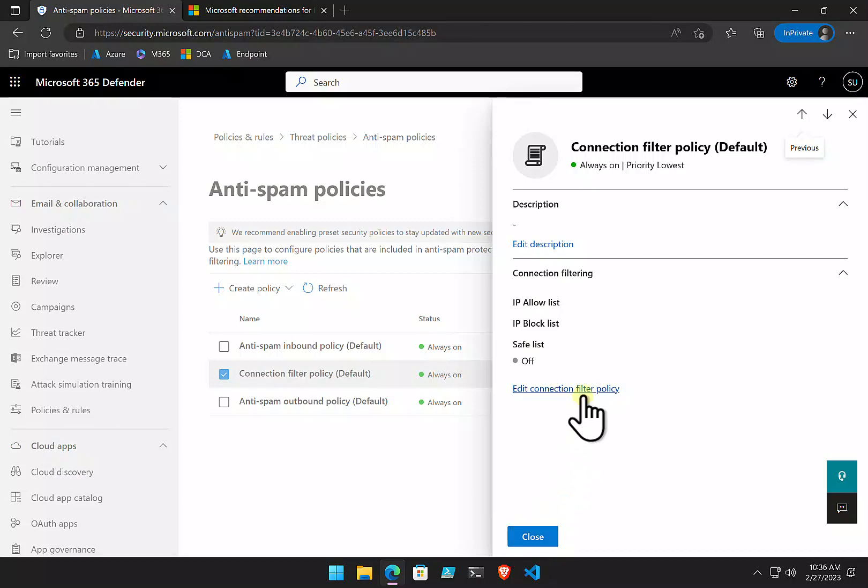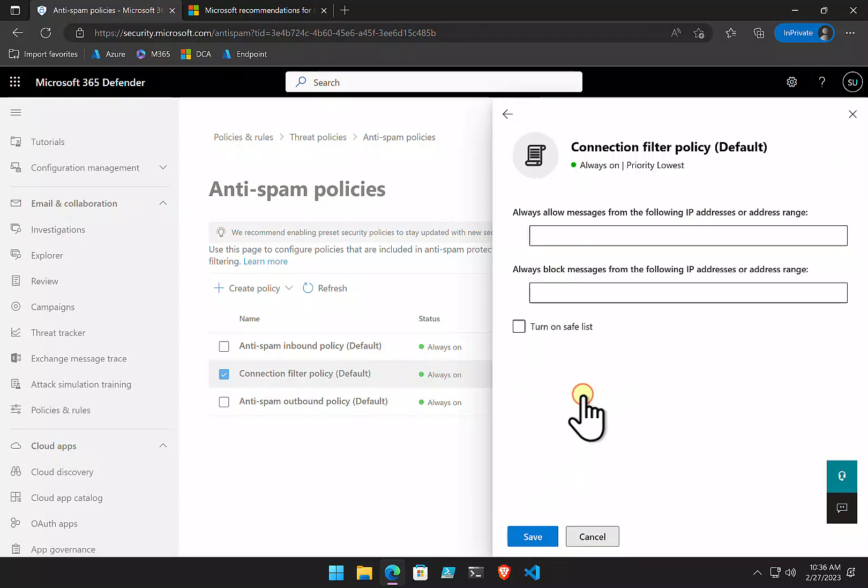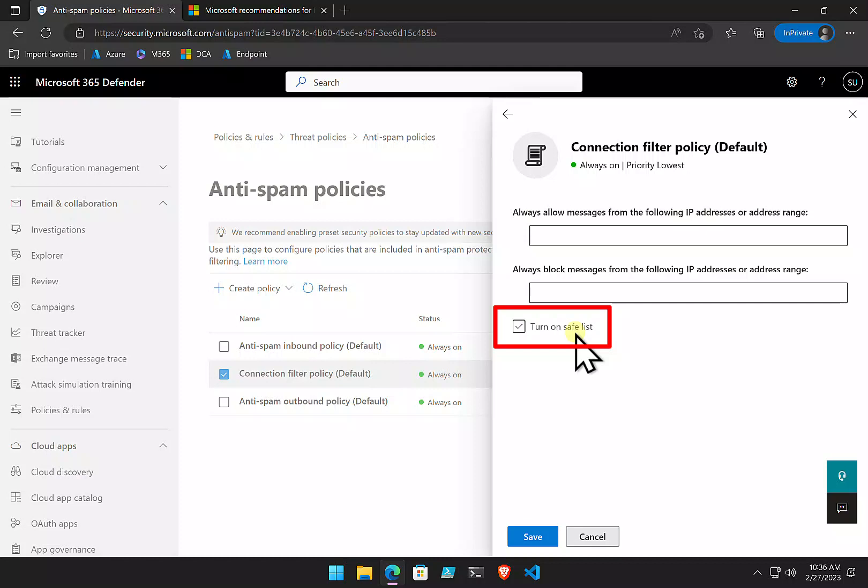The most important one here is when we edit this is this last option here called Turn On Safe List. Safe List is effectively a whitelist that Microsoft maintains of known good reputation mail service. So, if we select that,